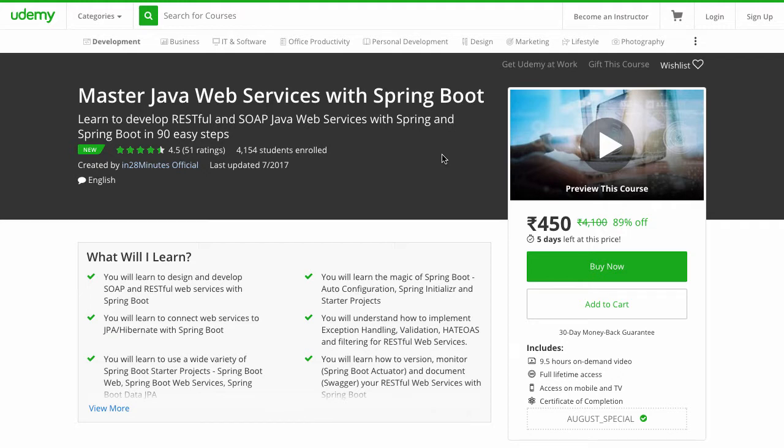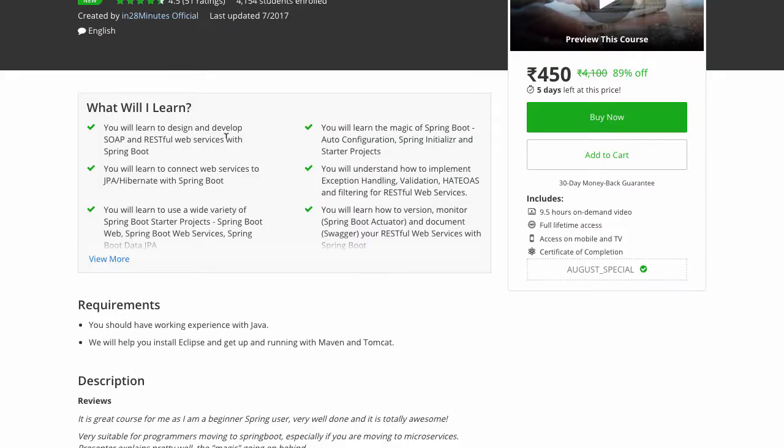We created this course to help you learn RESTful and SOAP web services with Spring and Spring Boot. We designed this course so that you'll learn the magic of Spring Boot — the most important concepts like auto configuration, Spring Initializer, and startup projects.